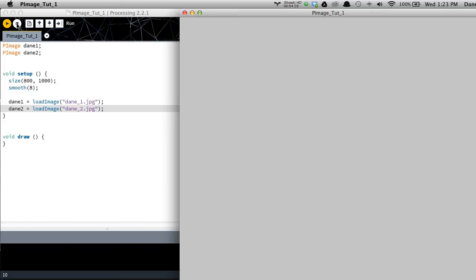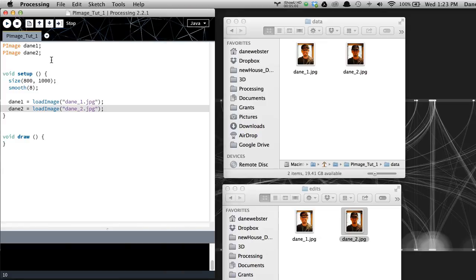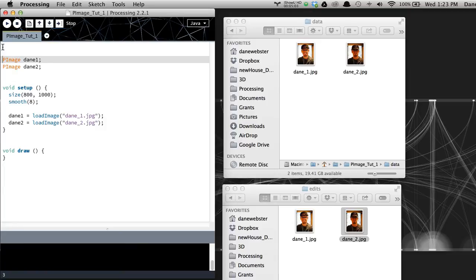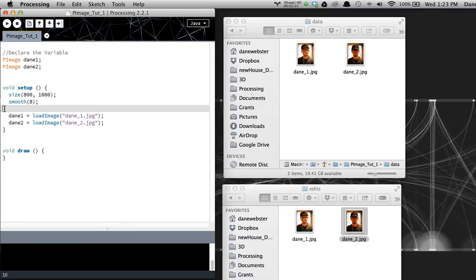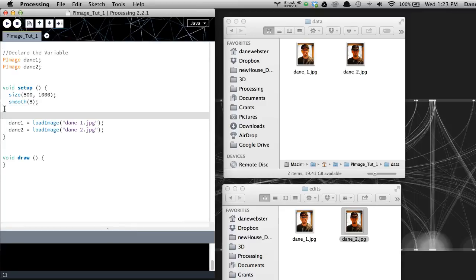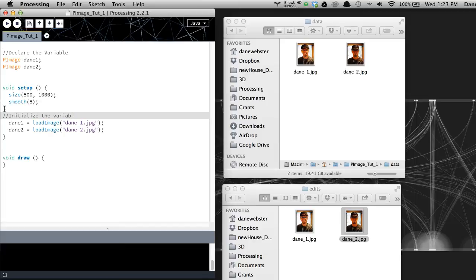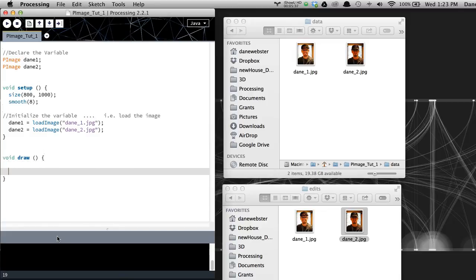So I've declared. Let's put this up here. Declare the variable. So we tell Processing that we're going to use that. And we initialize the variable, i.e. load the image. And then down here in draw, we can actually do something with it.